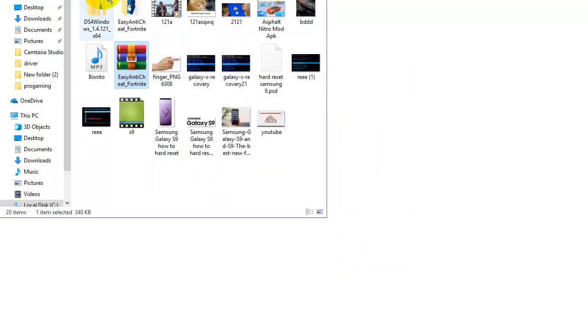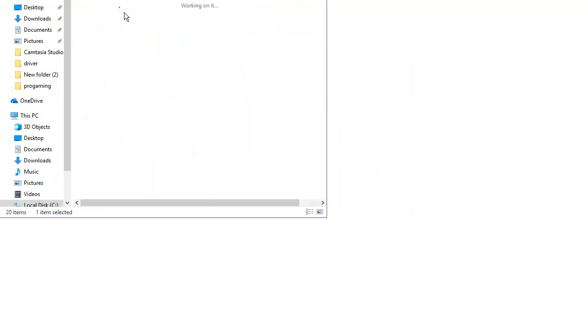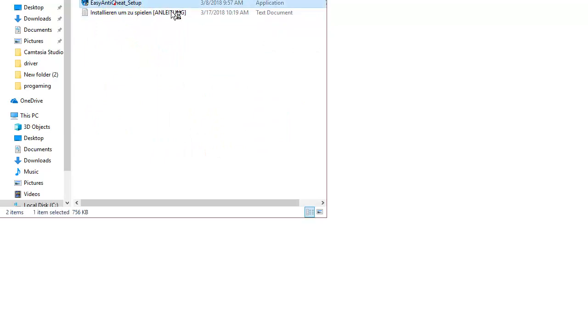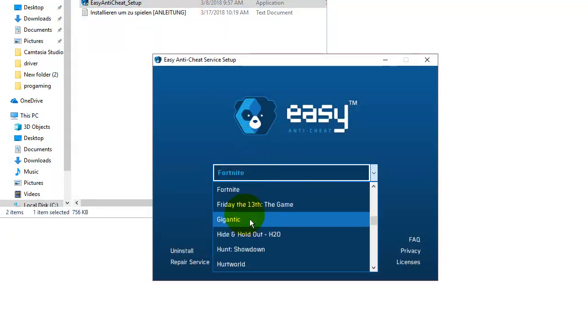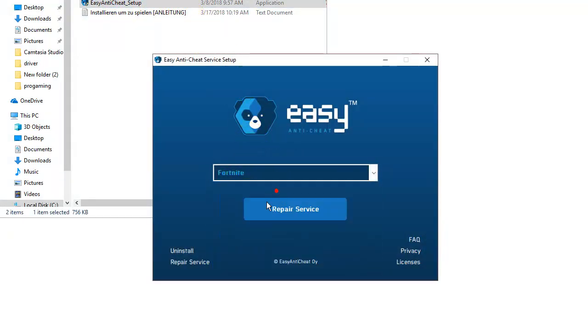Unzip the software and then double-click it. Select your game name, Fortnite, and repair service.